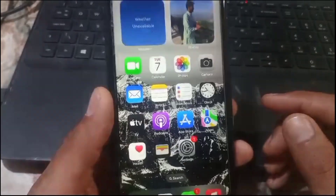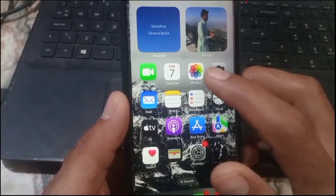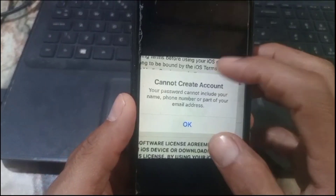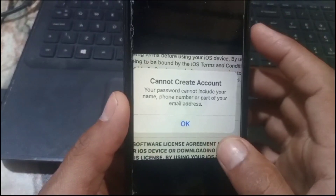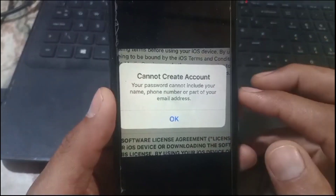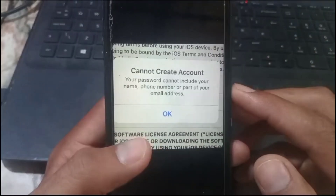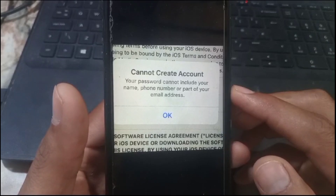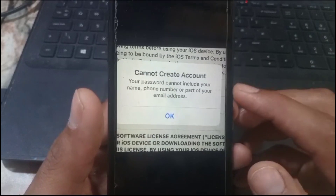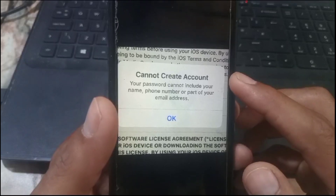Hello, welcome back to another video. In this video I will discuss what to do if you are creating a new Apple ID or changing your Apple ID password and you are facing this problem: 'Cannot create account' or 'Cannot change password — your password cannot include your name, phone number, or part of your email address.'